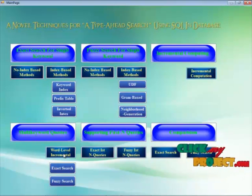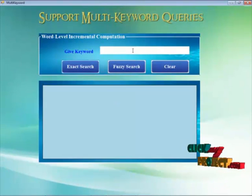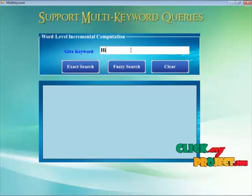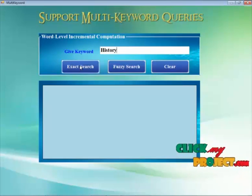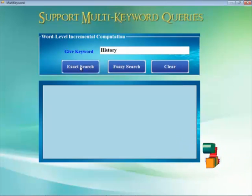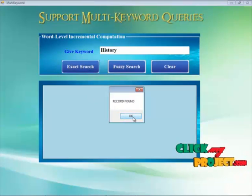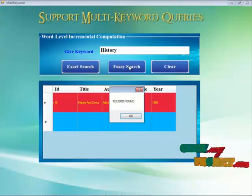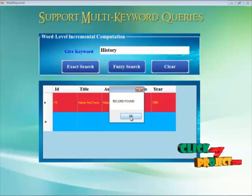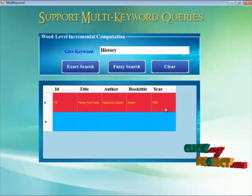Now we go on to the fourth module — multi-keyword queries. By clicking the word level search, we give the keyword 'history'. This form has two models implemented: exact search and fuzzy search, which can be combined. The record is found in the exact search. By clicking the fuzzy search, the record is also found and displayed.